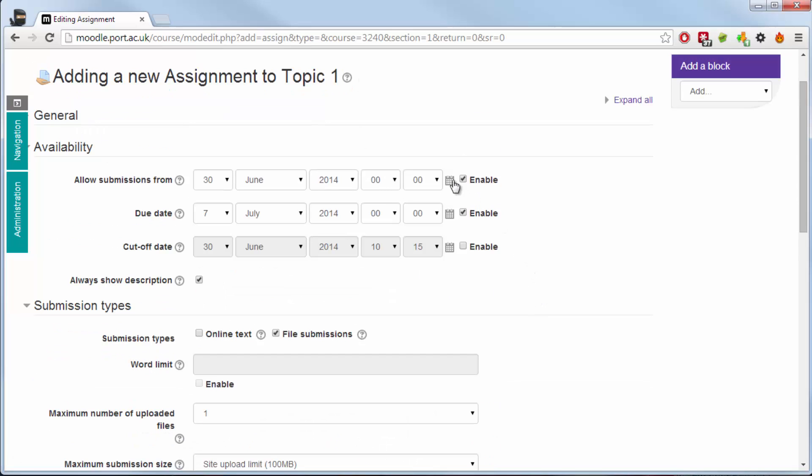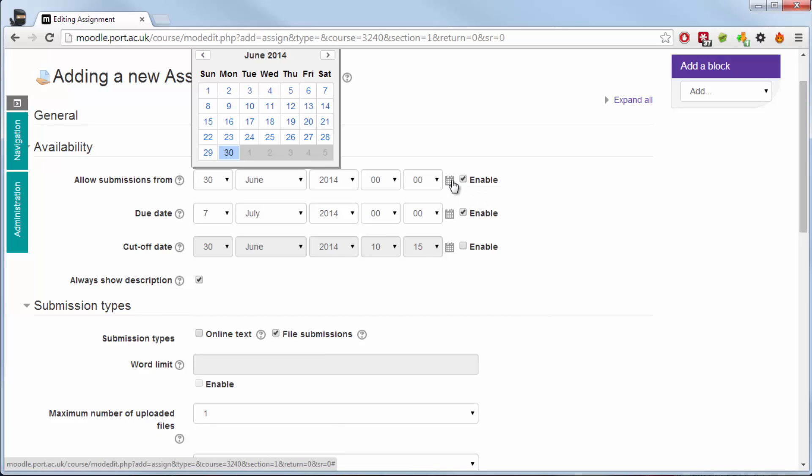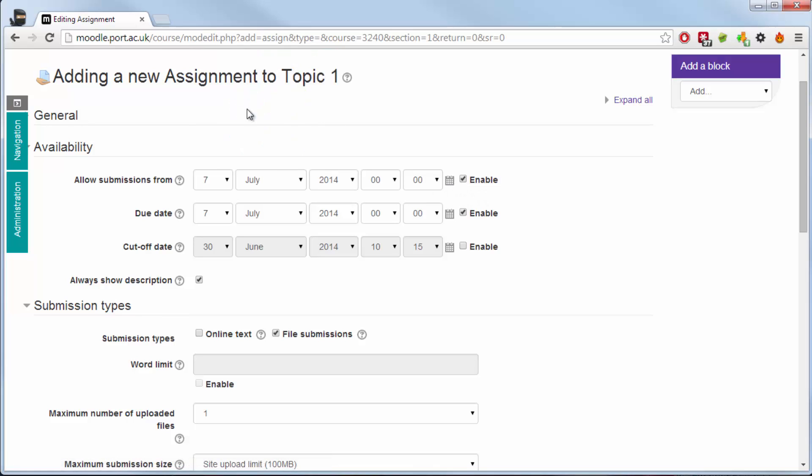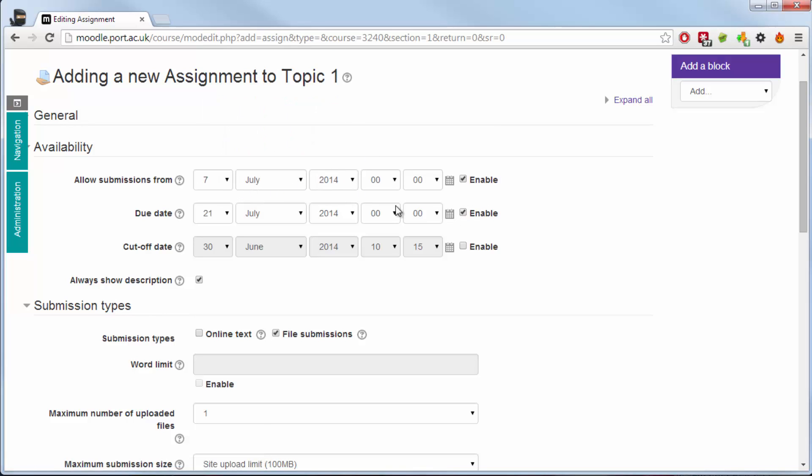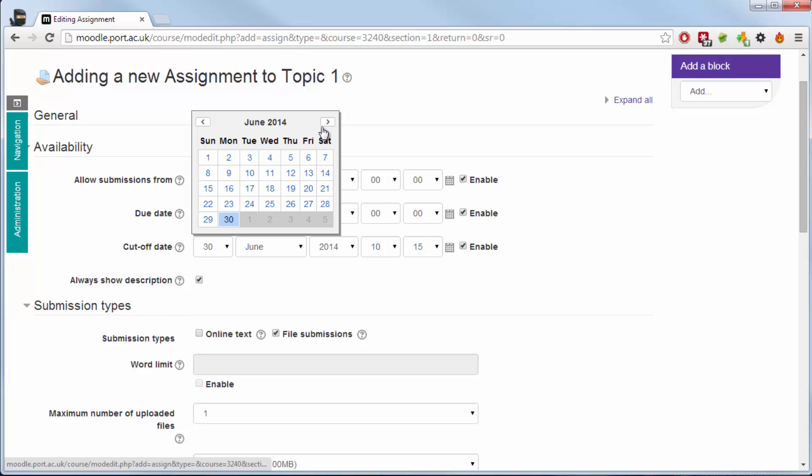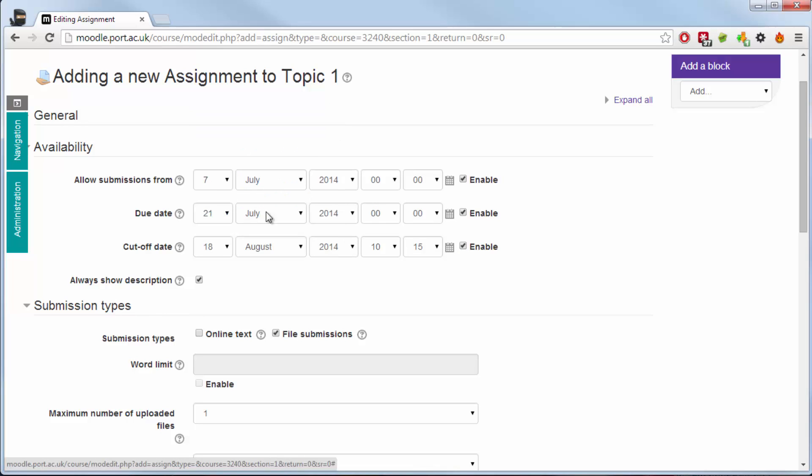The first date range I have is allow submissions from. This is obviously when the students can start submitting their work. The next is the due date. This is when it is expected to be in. The cutoff date allows you to give them a grace period where they're able to submit the work but it may very well be capped or considered late after the due period.